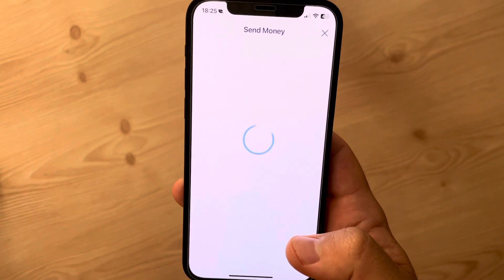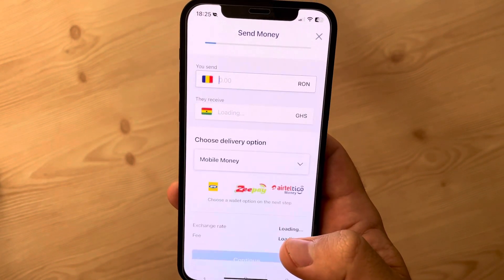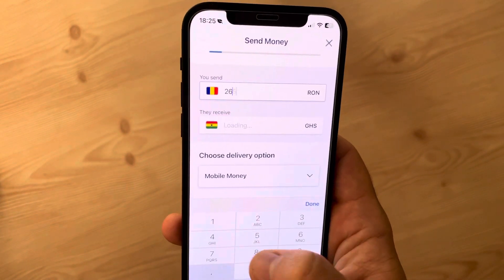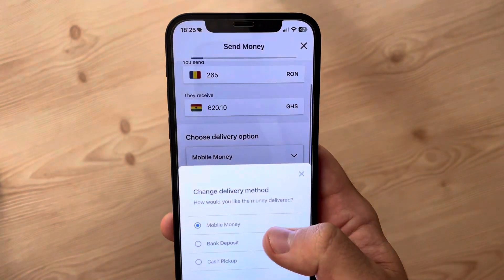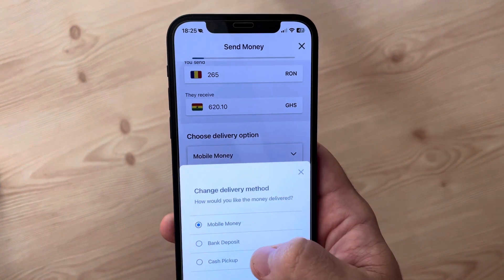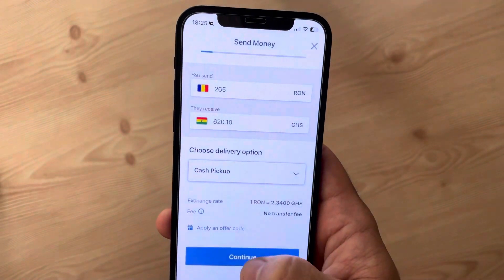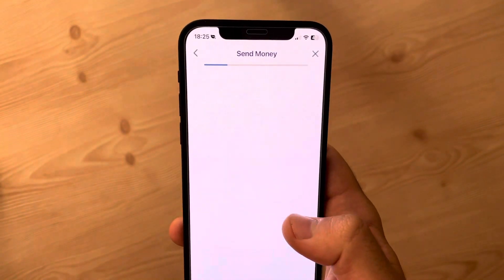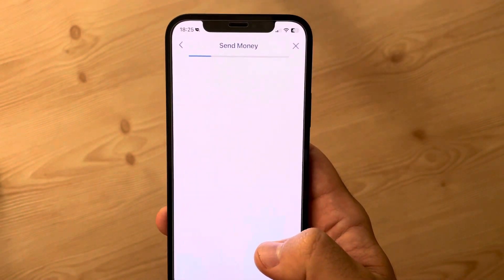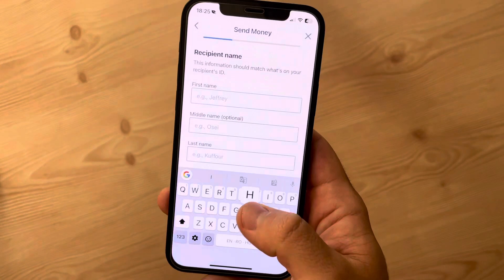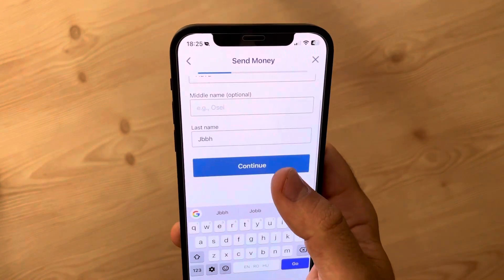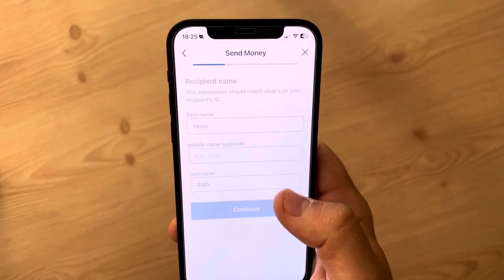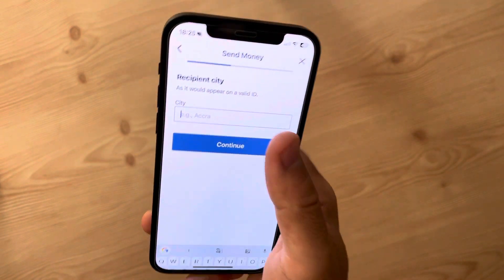Here, add the new recipient, and after that you just have to type in the amount of money that you would like to transfer. Choose the delivery option — we have mobile money, bank deposit, or cash pickup — then tap on Continue and choose the provider.